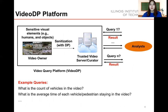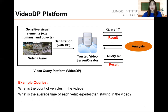In our proposal, we design a flexible video analytics platform for any untrusted analyst. Each video owner sends the sanitized video satisfying differential privacy to a trusted server. This server will not release videos directly. When an analyst has a request, the server returns the corresponding result based on the sanitized video. These queries may be: what is the count of vehicles in a video, or what is the average time each vehicle or pedestrian stays in the video.